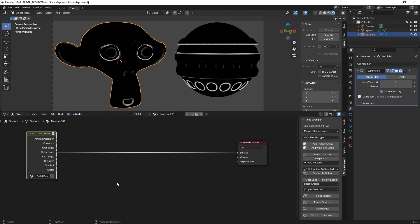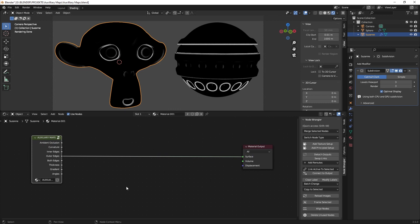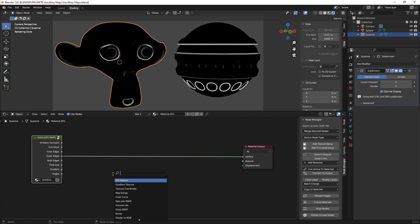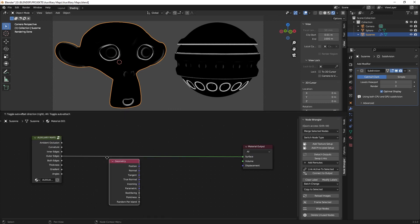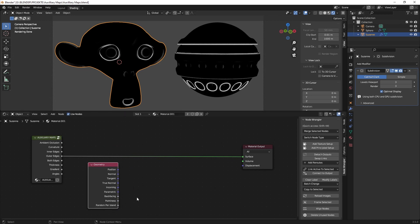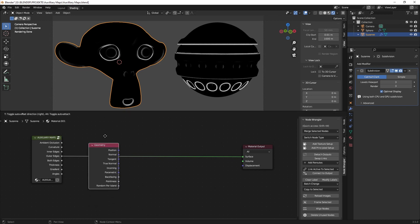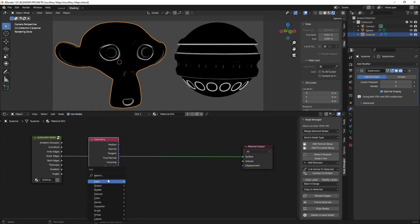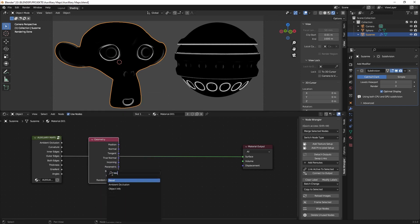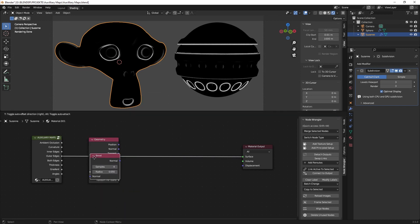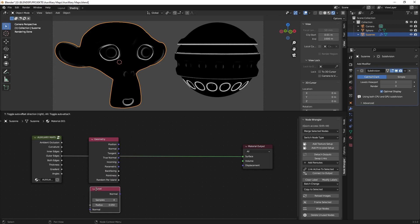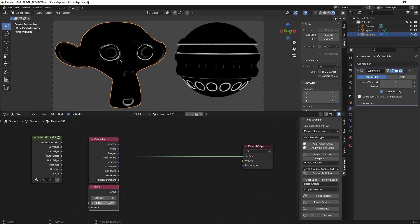So the first thing we start off is a geometry node and there we just use again a bevel node and we just put it to 6 and then 0.04.